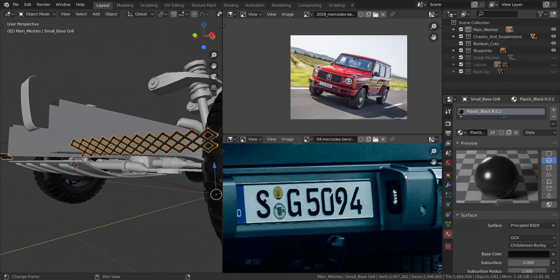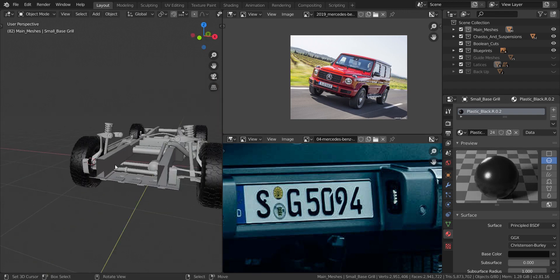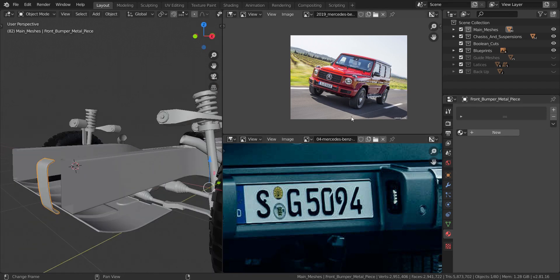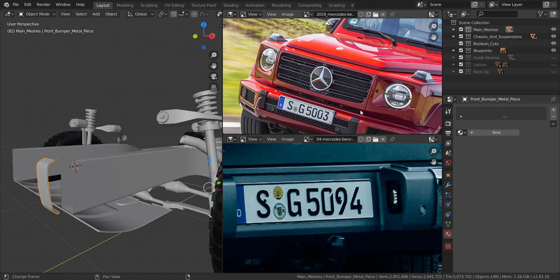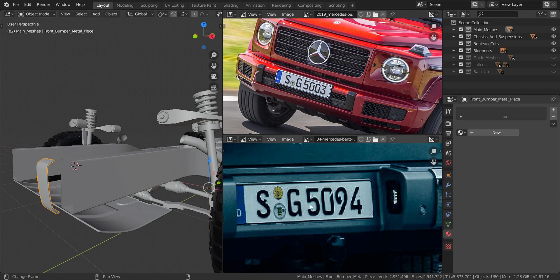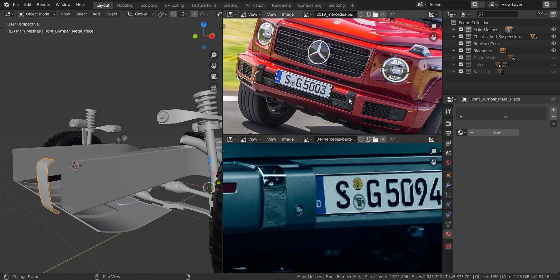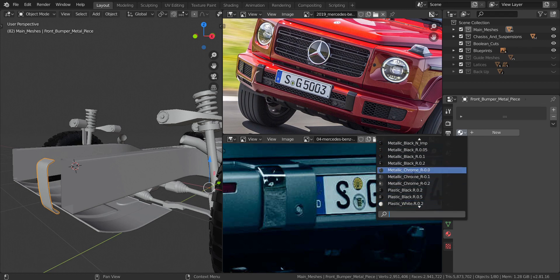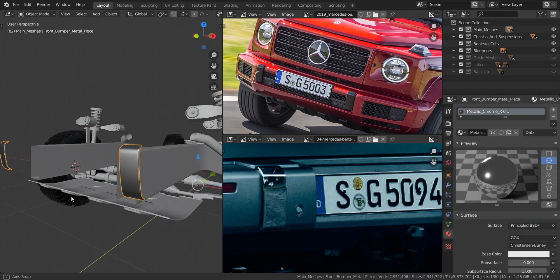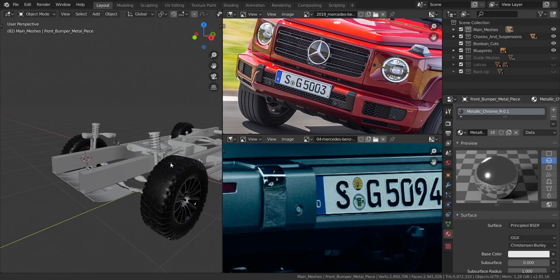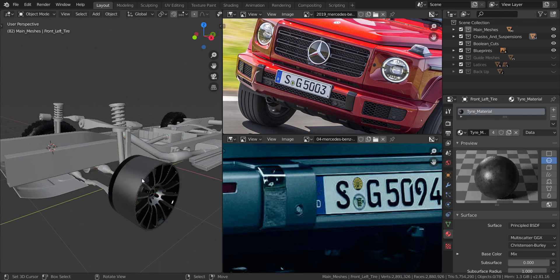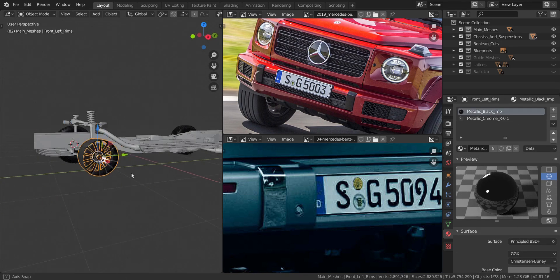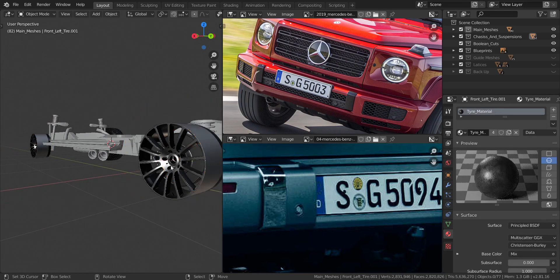This piece over here is a chrome material — it shows black here, but you can choose either black or chrome. I'm going to go with chrome: metallic chrome with a roughness of 0.1, and then hide that.